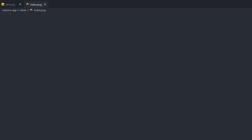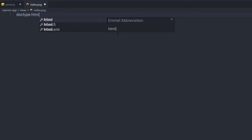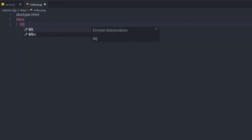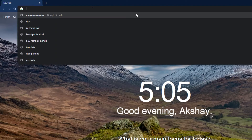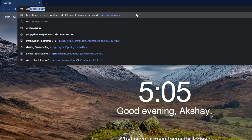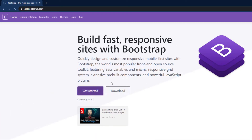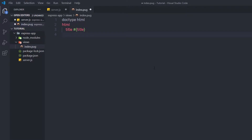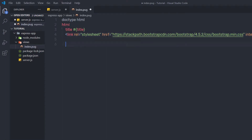I am going to first specify the doctype HTML, then create the HTML tag. Inside it, I have a title, and here I am going to use a variable value using the hash and curly braces syntax — specifying 'title'. Then I'll open the browser, go to getbootstrap.com, click Get Started, and copy the Bootstrap CDN link tag to use for styling this HTML template. I'll paste this link tag here.